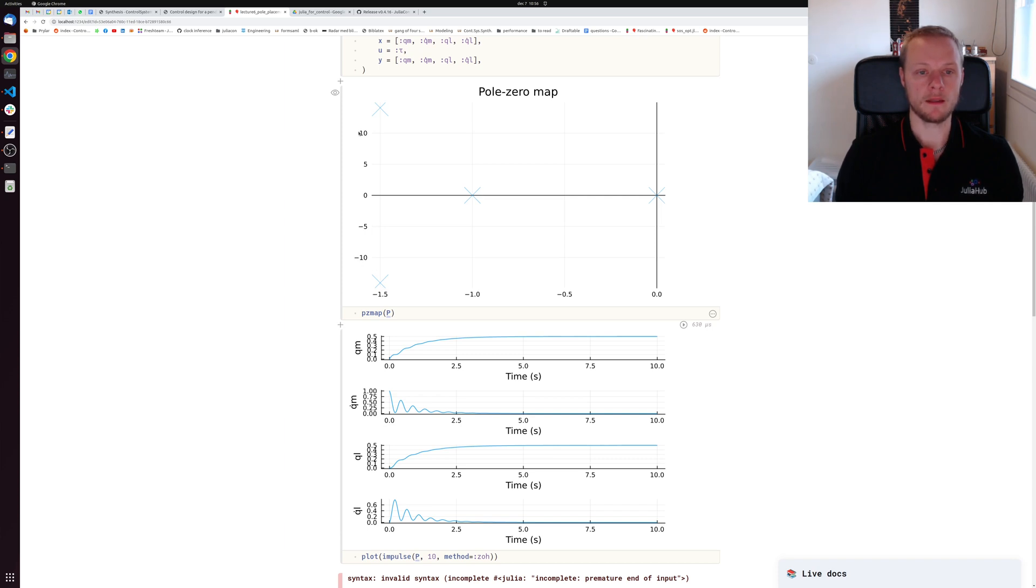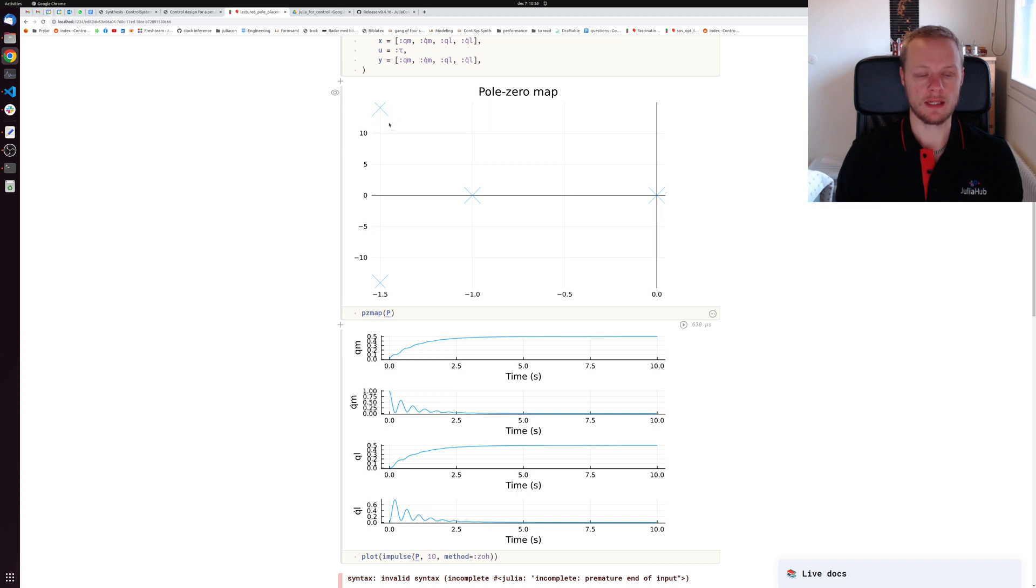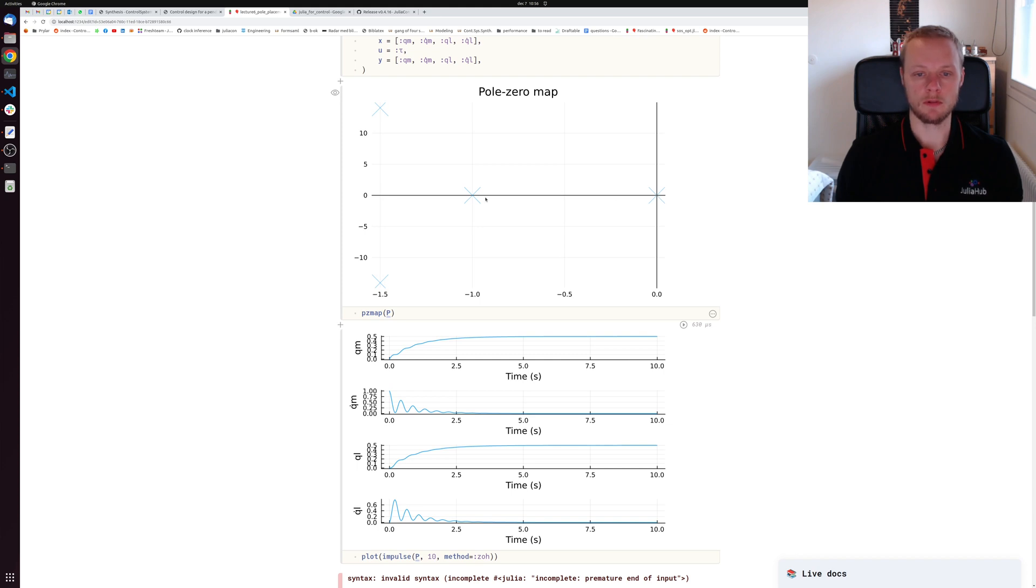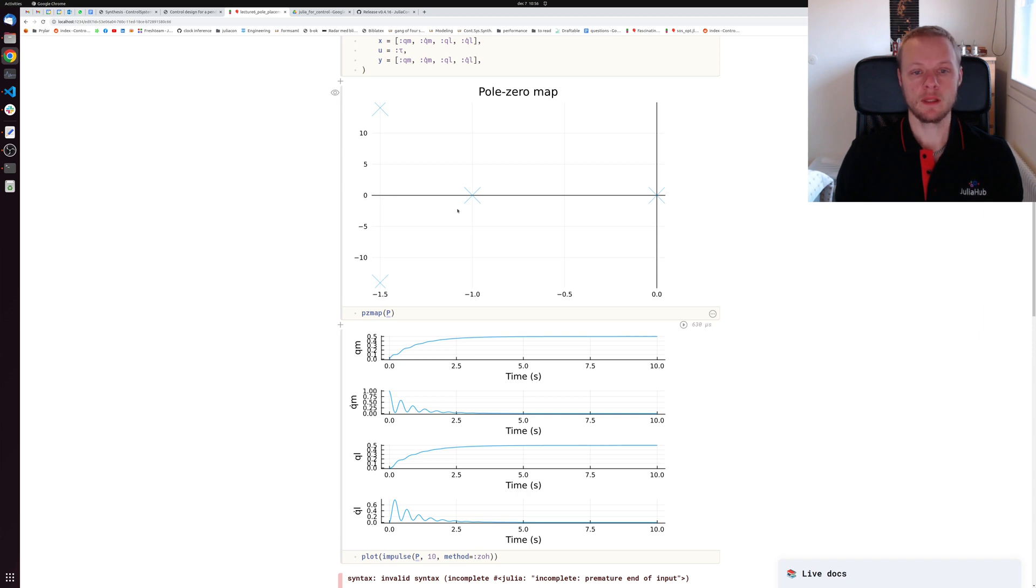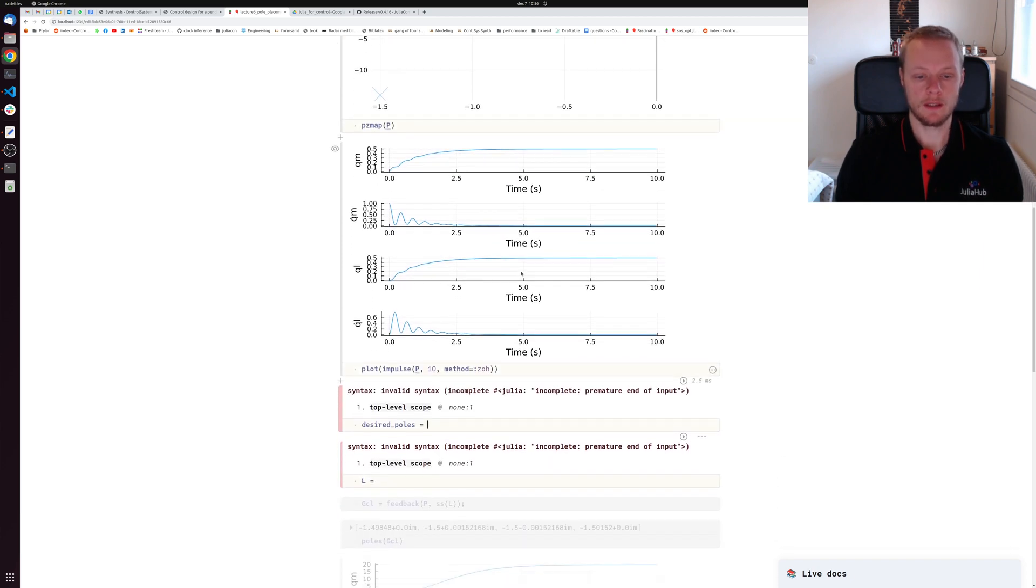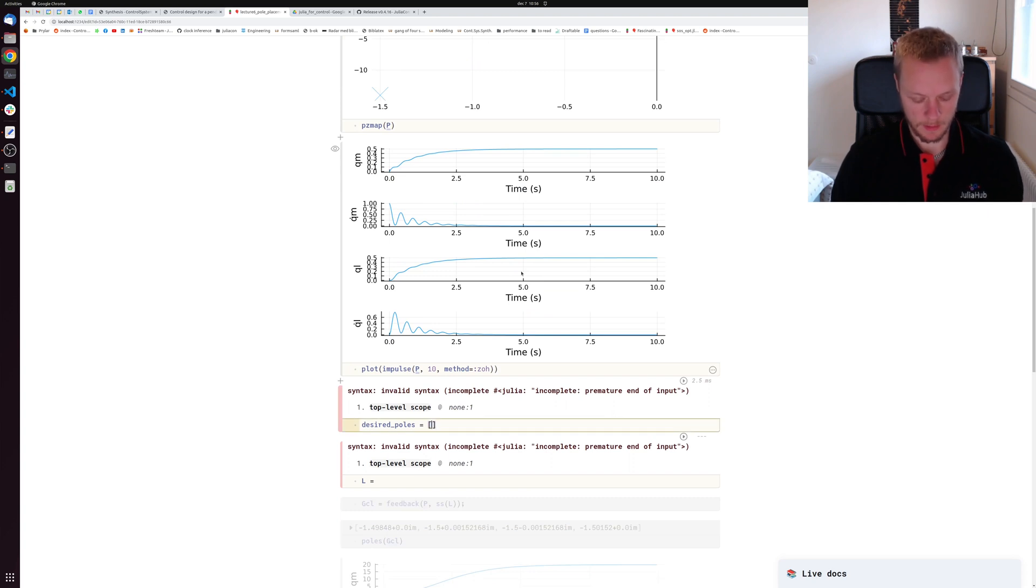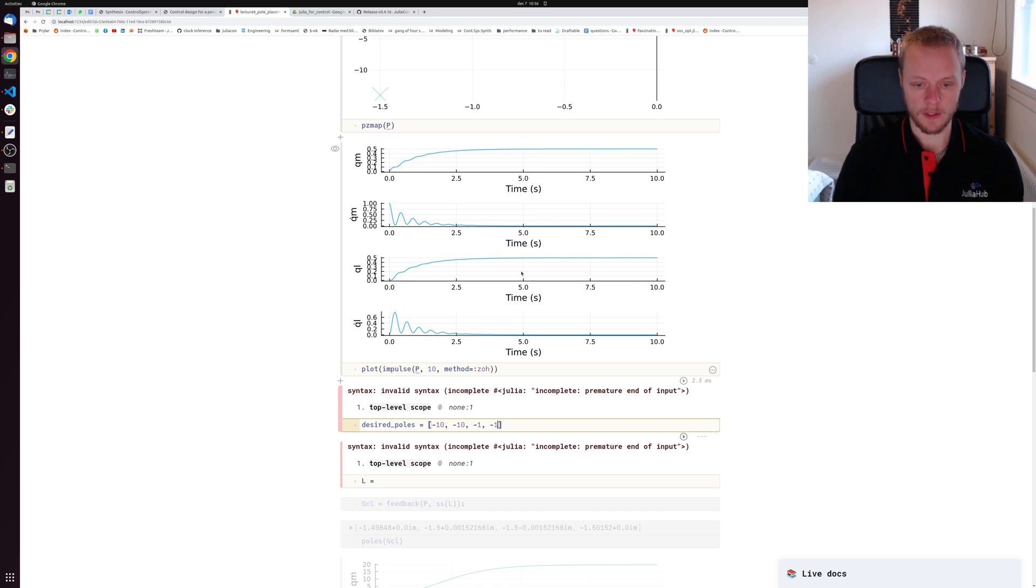Maybe I would like to place those poles - I'd like to keep roughly the same bandwidth, maybe keep this pole and move this pole over here also. Let's say I want to have two poles at negative 10 and two poles at negative 1. I specify that here - the order doesn't matter.